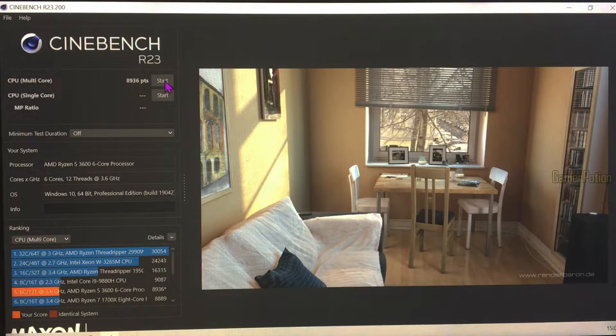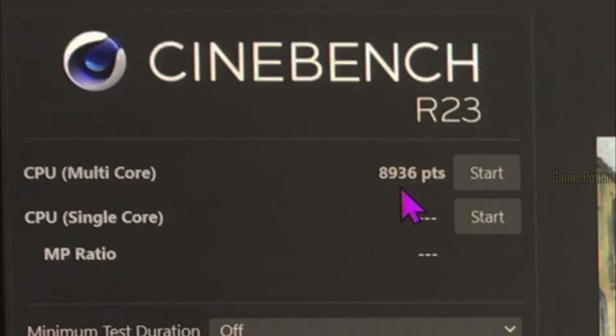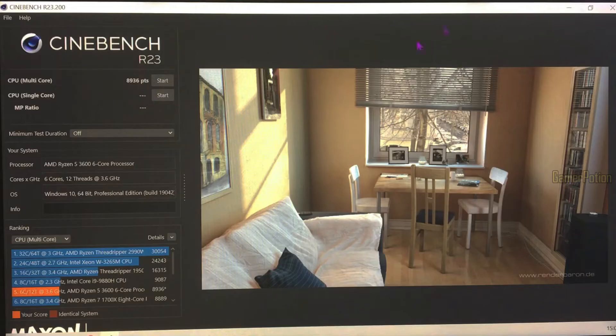As you can see, the stock speed has given me a multicore CPU score of 8936 points.